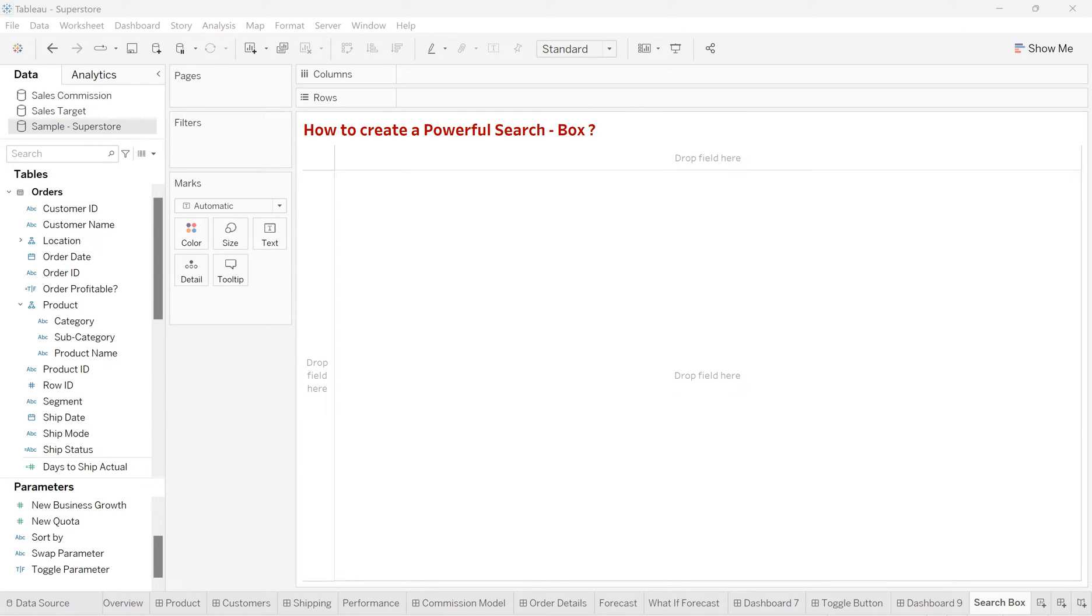Hello friends, welcome to my channel. This is Sourmesha Patel and today in this video, I'm going to show you how to create a powerful search box in Tableau.